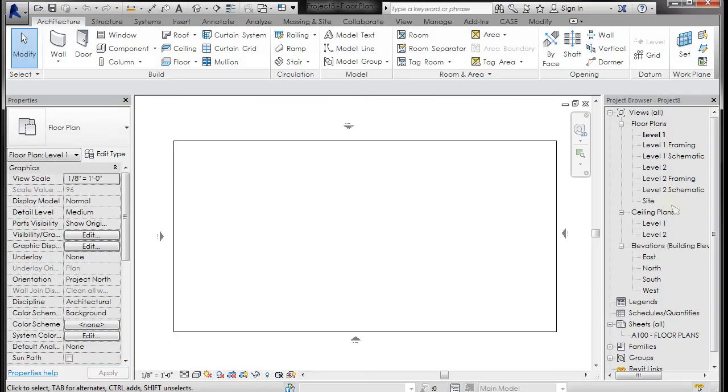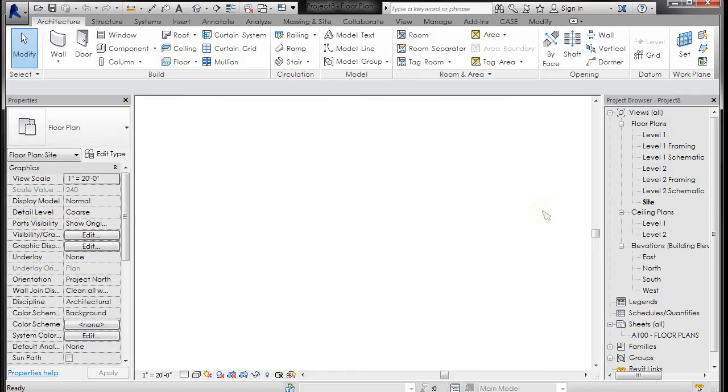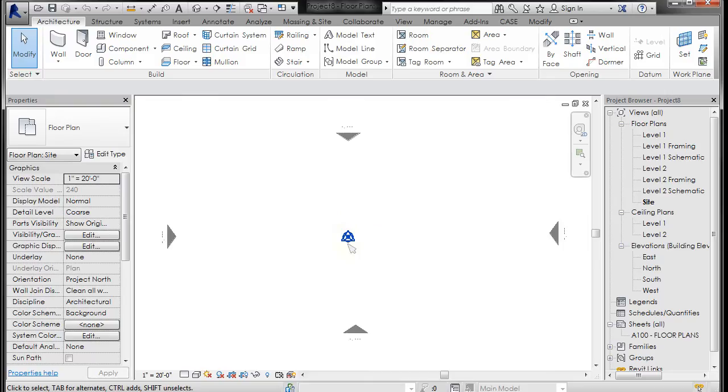I'm just going to double-click on my site view because that allows me to see the survey point and the project base point, which is basically your zero zero.